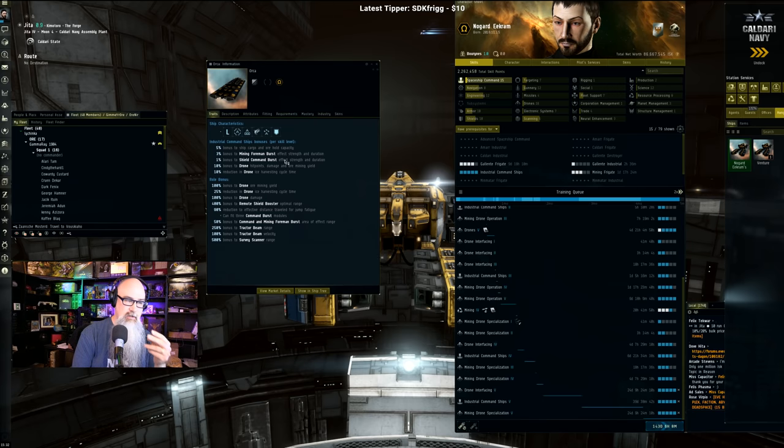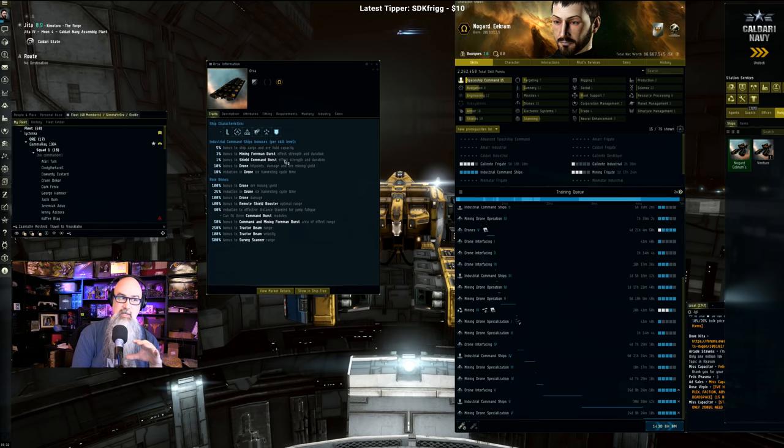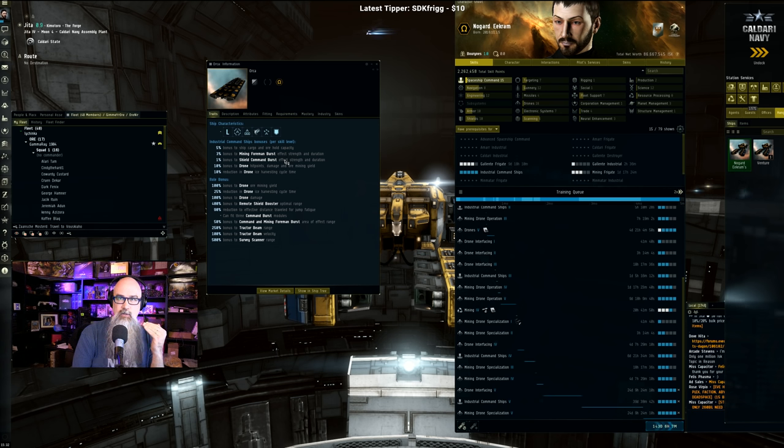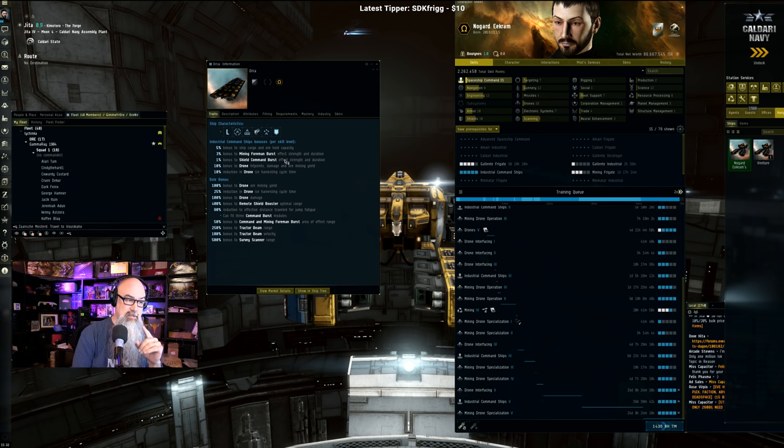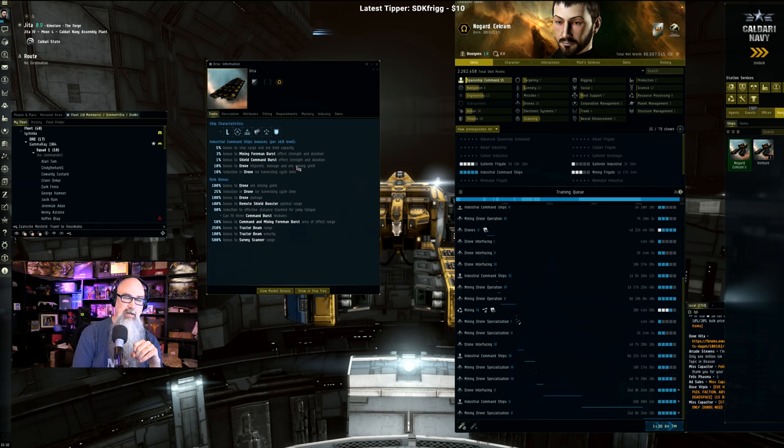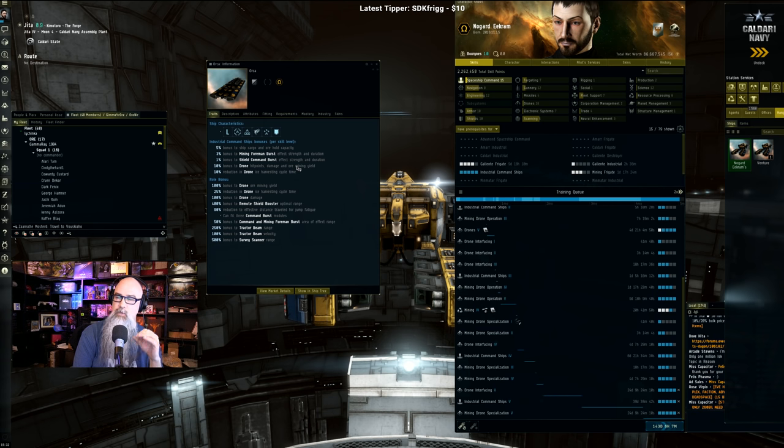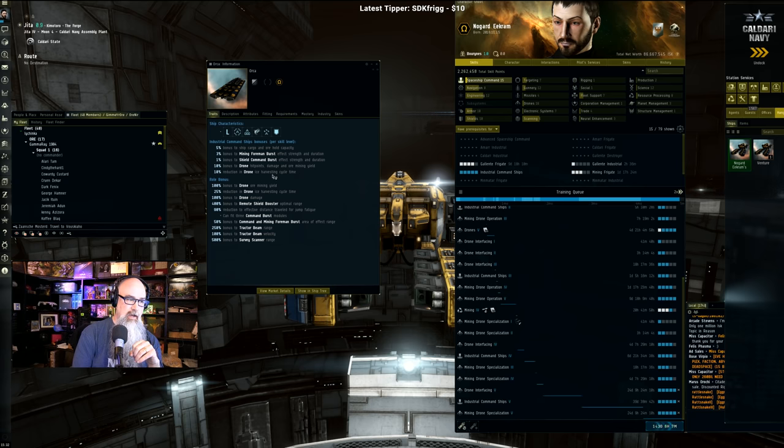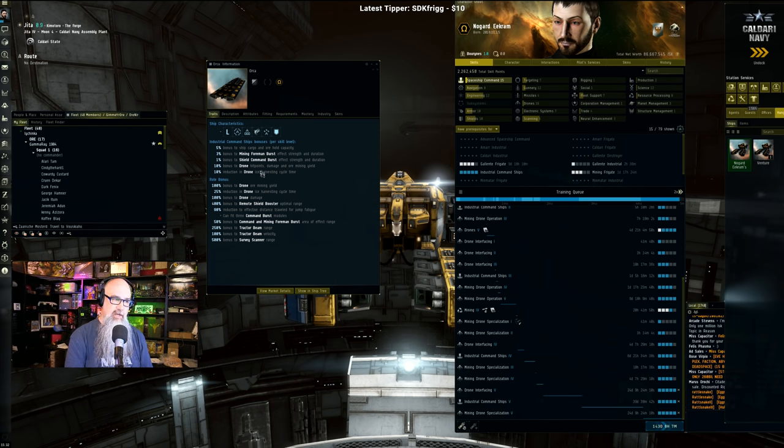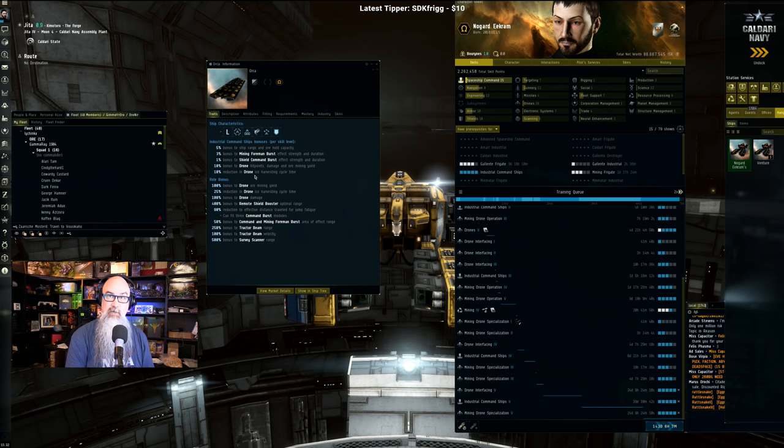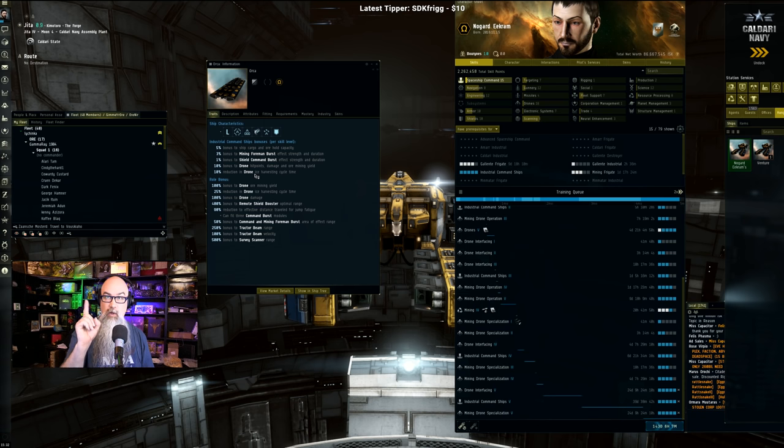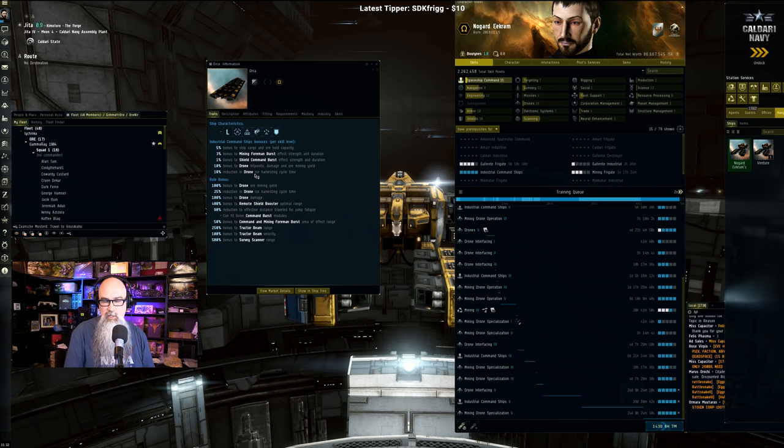It does stuff for bursts which we're not using bursts with this setup. There is a shield burst that can be added, but really you can just wait on that until the very end, you don't need it to get started. Then it gives you a 10% bonus to drone hit points, damage, and ore mining yield. So that's a big deal, another 10%. And then for ice drones it gives a 10% reduction in the cycle time, meaning that it will get the one unit of ice 10% faster, which equals a 10% increase.